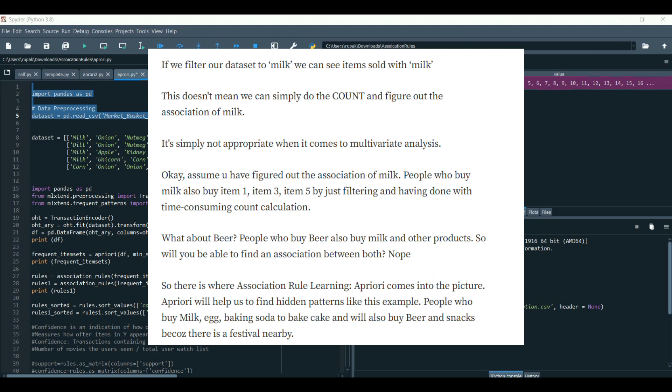It's simply not appropriate when it comes to multivariate analysis. Assume you have figured out the association of milk. People who buy milk also buy item 1, item 3, and item 5 by just filtering and having done with time-consuming count calculation.